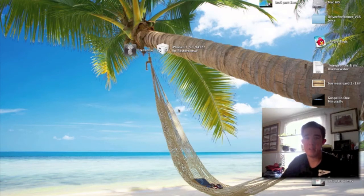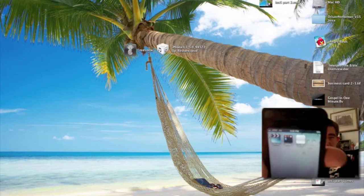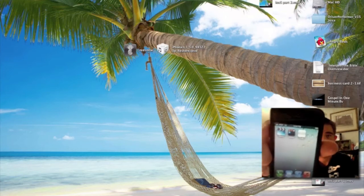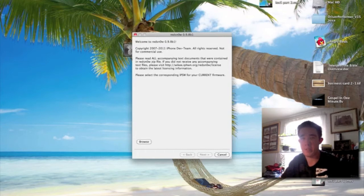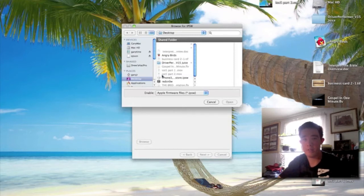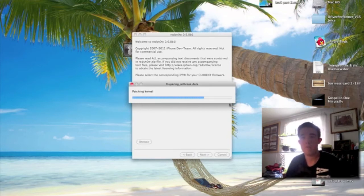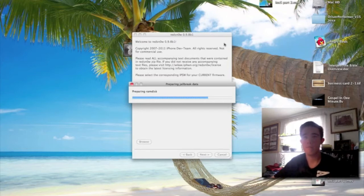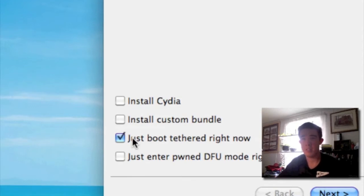After RedSn0w has run, you should see Cydia on your home screen — it's a white icon. The reason it's white is because we will have to run RedSn0w again, since this jailbreak is tethered. Go ahead and open RedSn0w and browse for your firmware again. Click Open — it's going to patch. Click Next, and here is where you're going to select just 'Tethered Boot' — uncheck Cydia and check only 'Just Boot Tethered.'